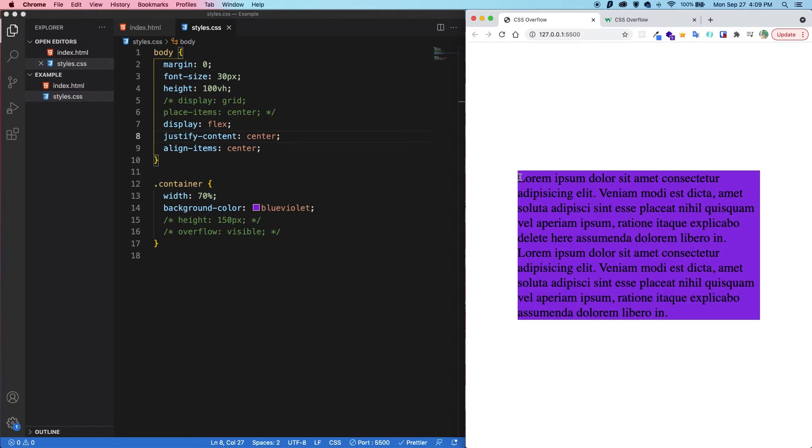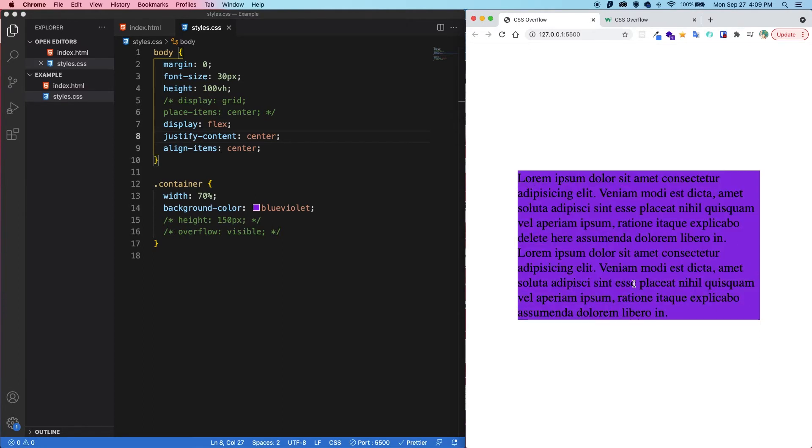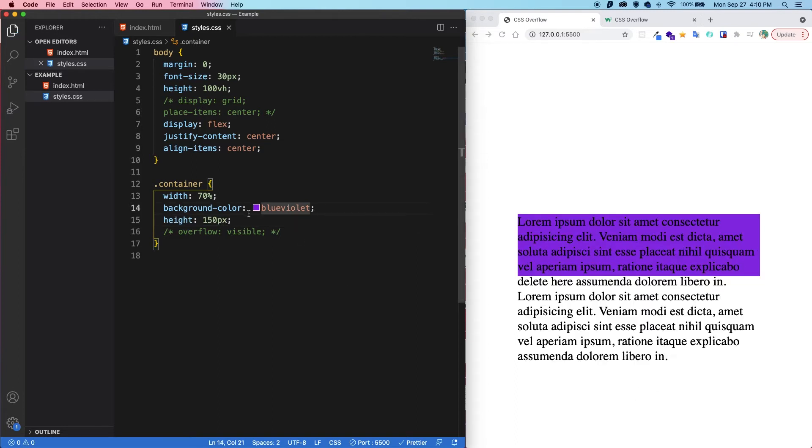So normally, a box will adjust its height automatically to fit the content within itself. However, if we set a height and then the content is bigger than the container itself, then it will overflow.